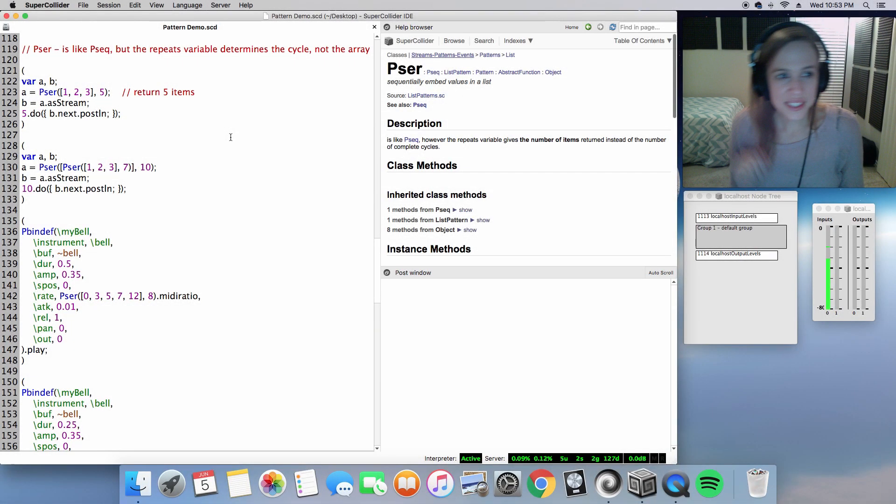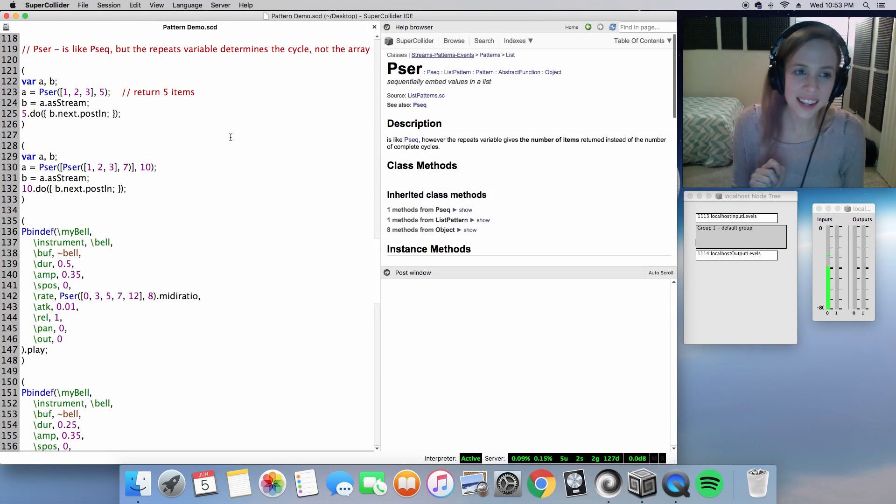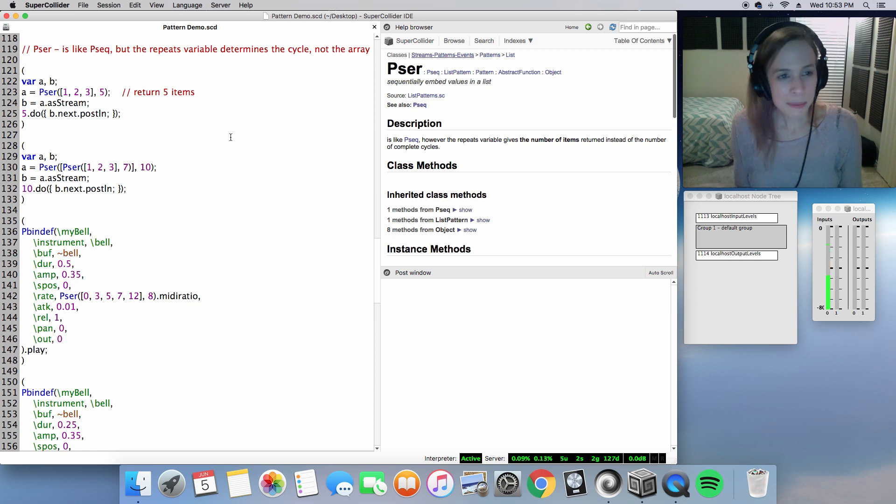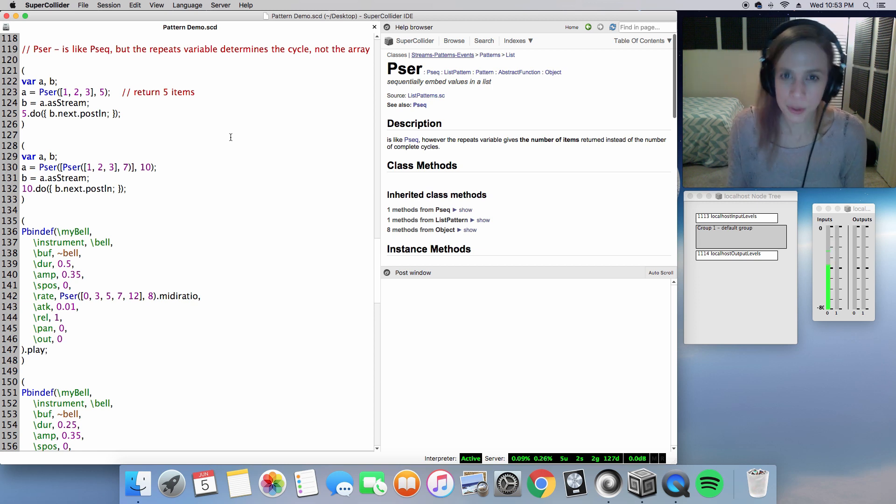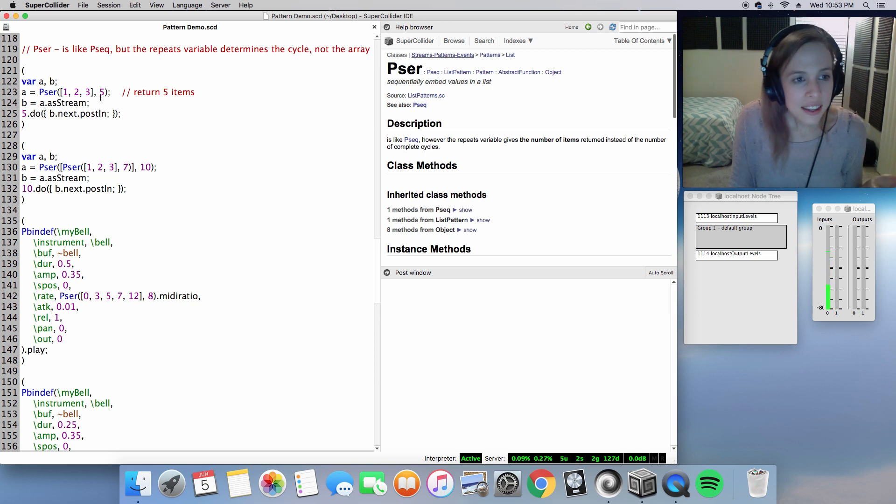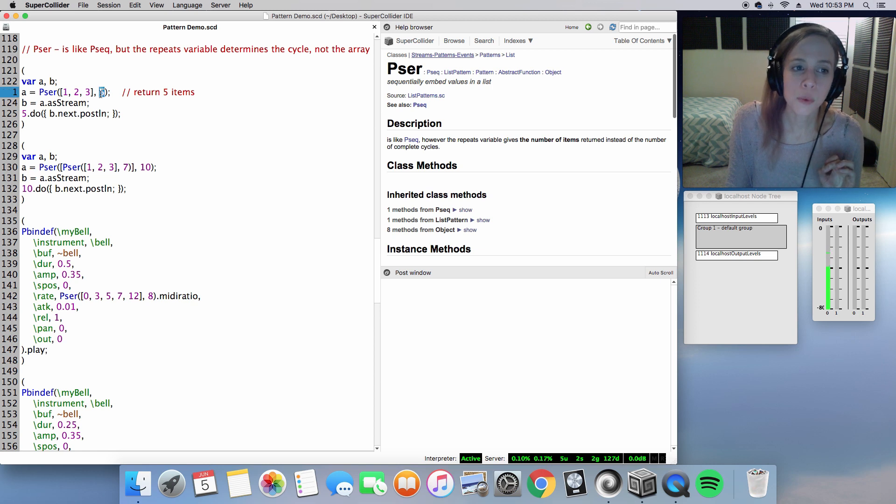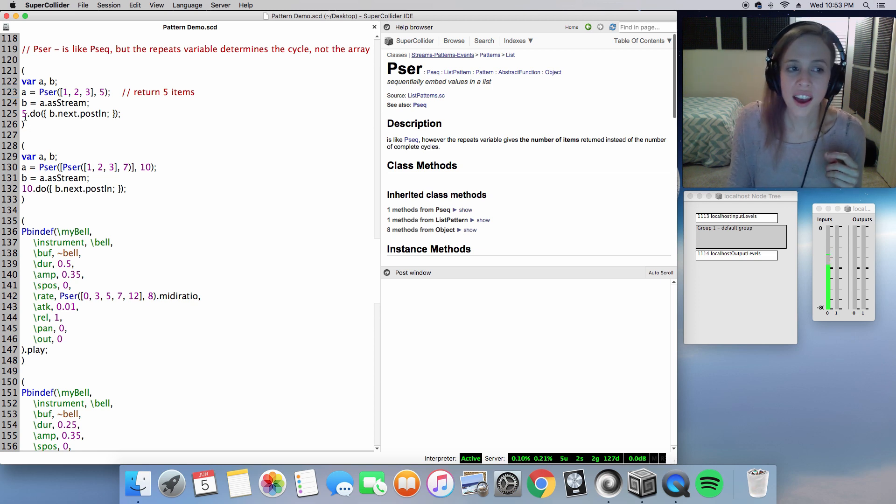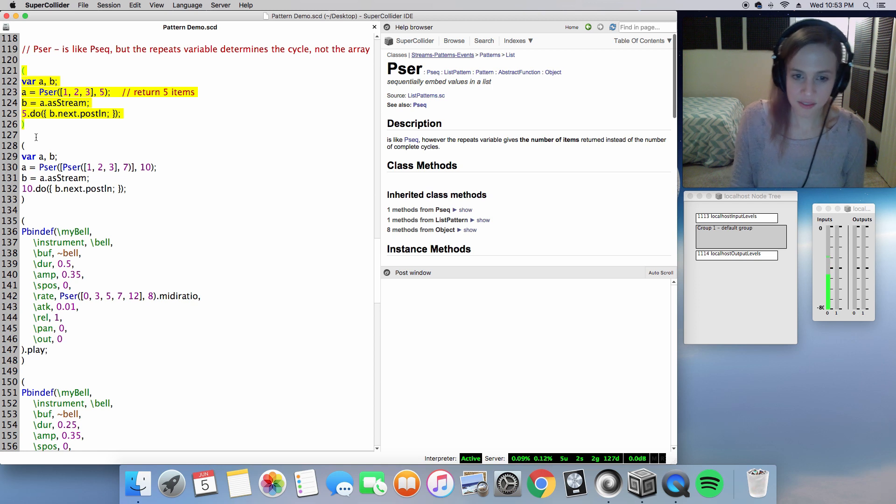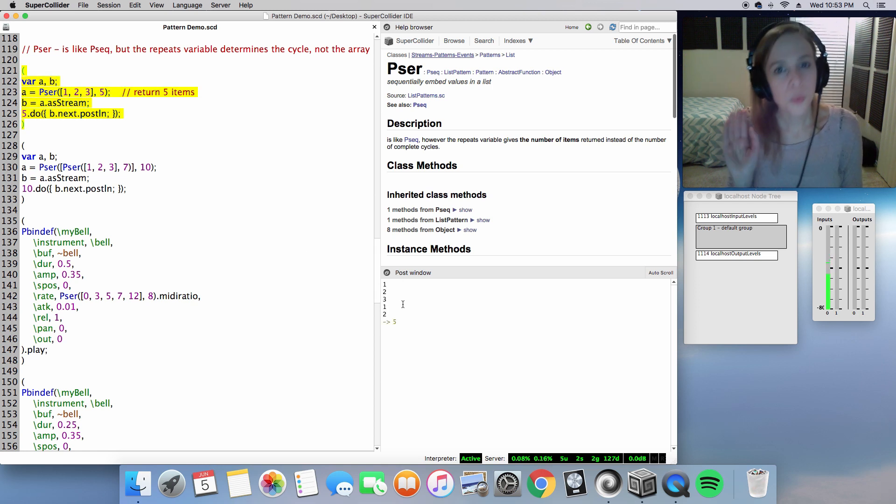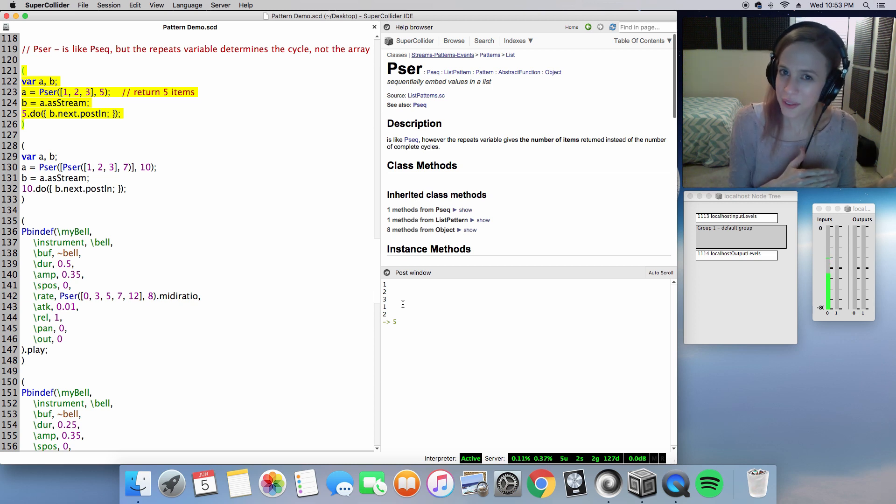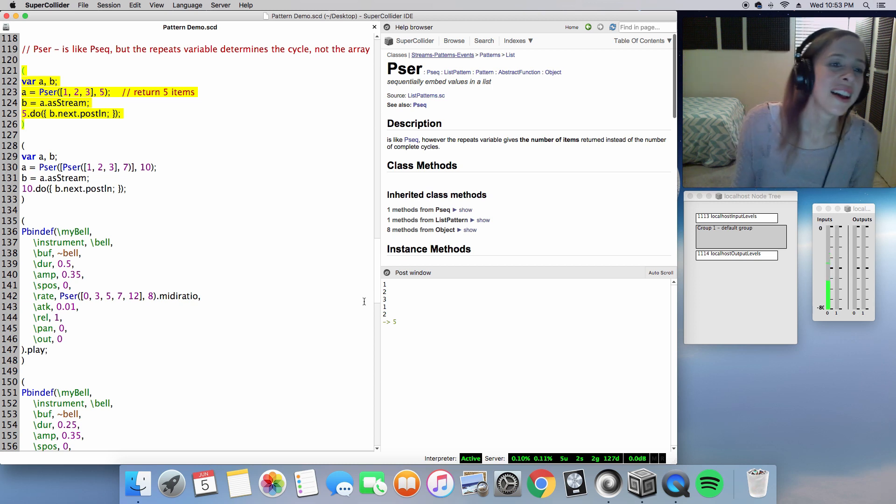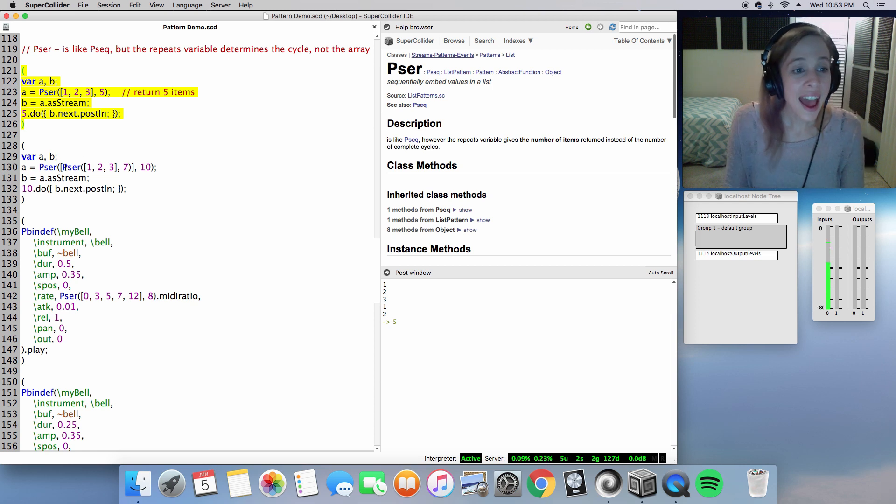Okay, so with Pser, it's something I haven't used before until today. I like it. It is like Pseq, but instead the repeats variable is what determines the cycle, not the array, not the list. In this example, we have the repeats variable being five. So with five iterations, we have this: one, two, three, one, two. It doesn't stop at three because of the five values.